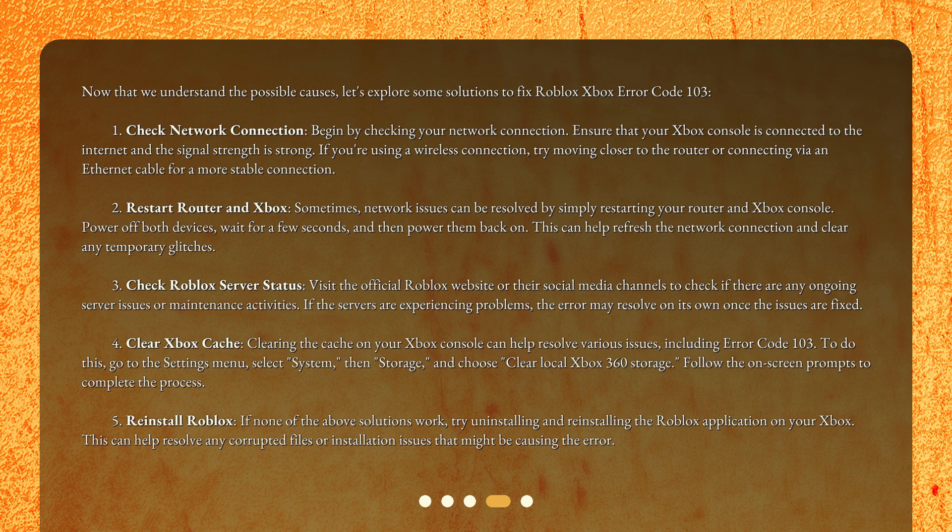Second, Restart Router and Xbox. Sometimes network issues can be resolved by simply restarting your router and Xbox console. Power off both devices, wait for a few seconds, and then power them back on. This can help refresh the network connection and clear any temporary glitches.